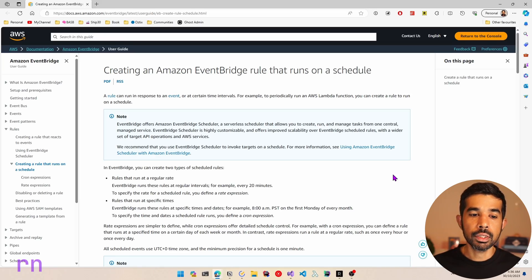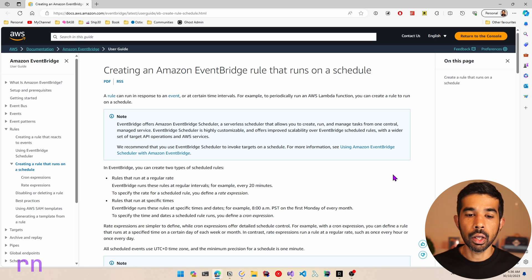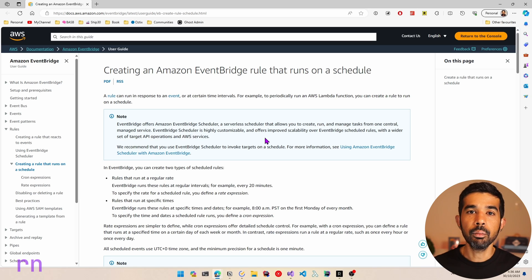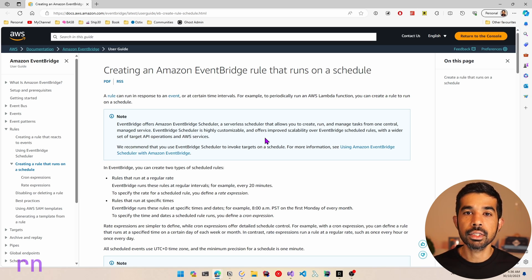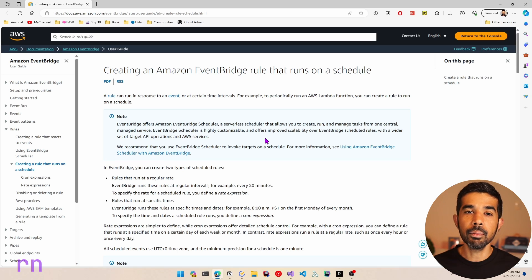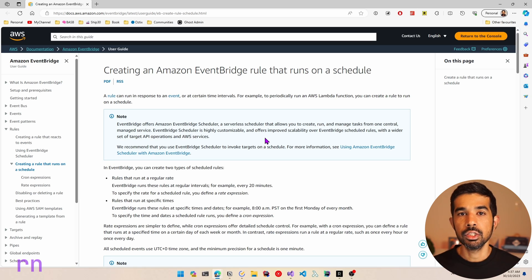Amazon EventBridge offers the Amazon EventBridge Scheduler, which is a serverless scheduler that allows us to create, run and manage tasks from a central place. EventBridge Scheduler is highly customizable and offers improved scalability. We can use the EventBridge Scheduler to schedule Lambda functions.